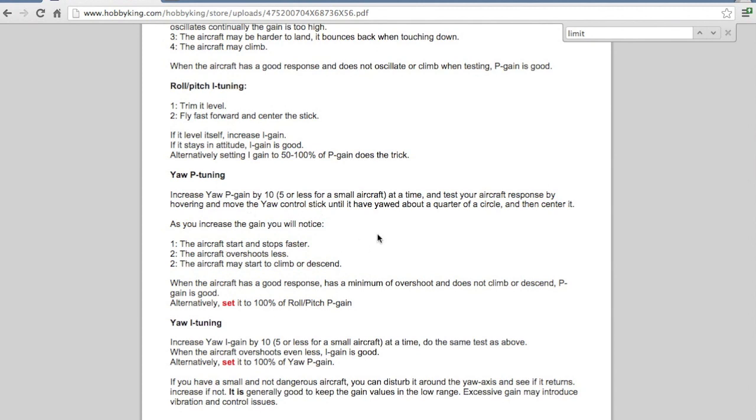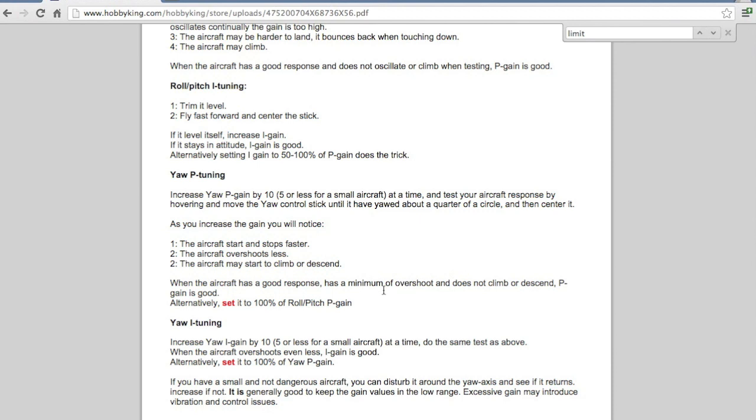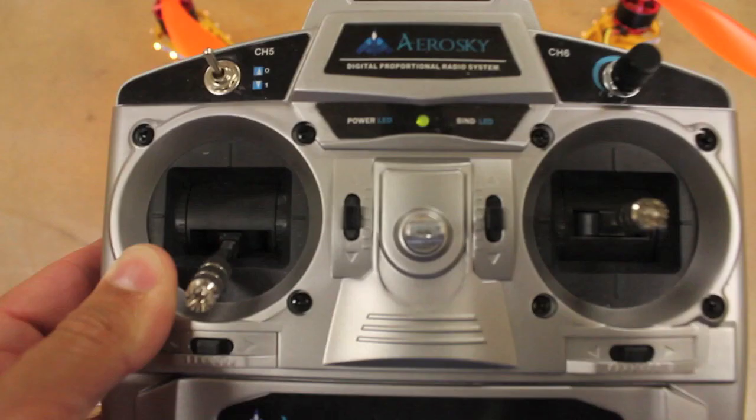And what I've found to be the case is that if you look in this document, it gives you some steps and tells you what to expect. And then it says, alternatively, you can set it to 100% of the roll and pitch P gain, as well as do the same with the eye tuning and setting it to 100% of the yaw P gain. And I've found that those settings have worked really well with this setup.